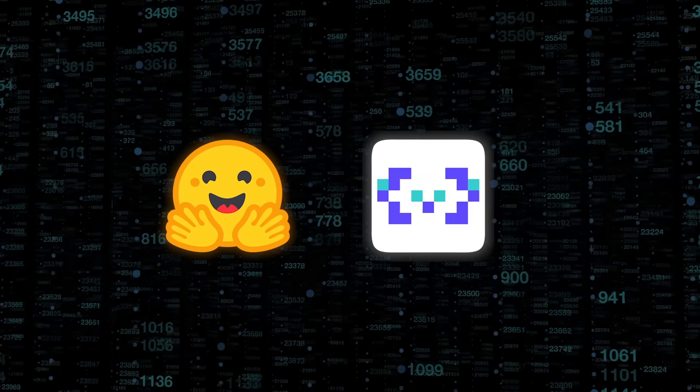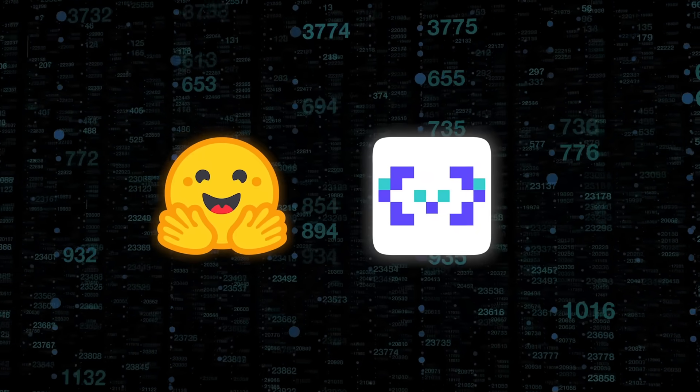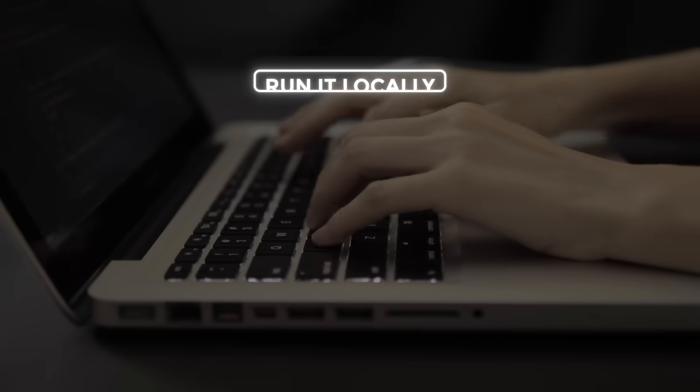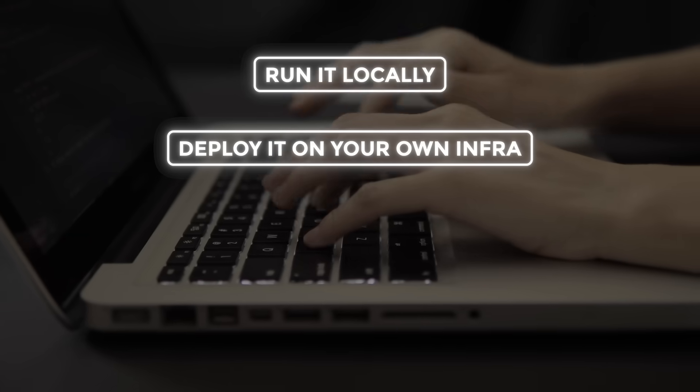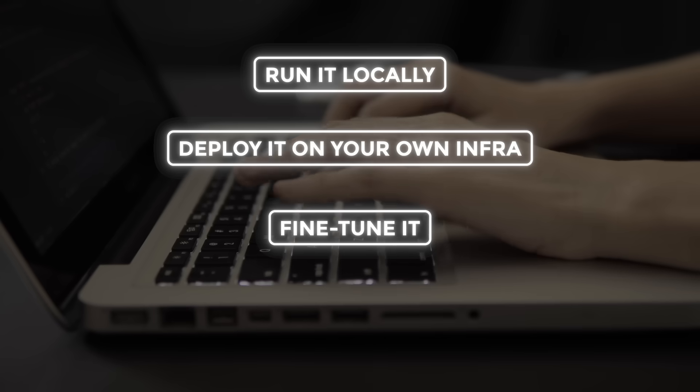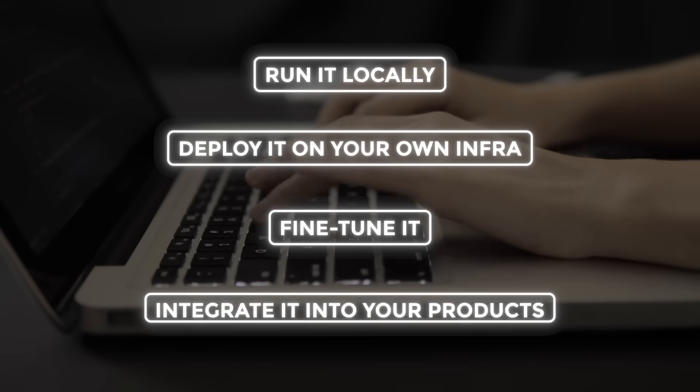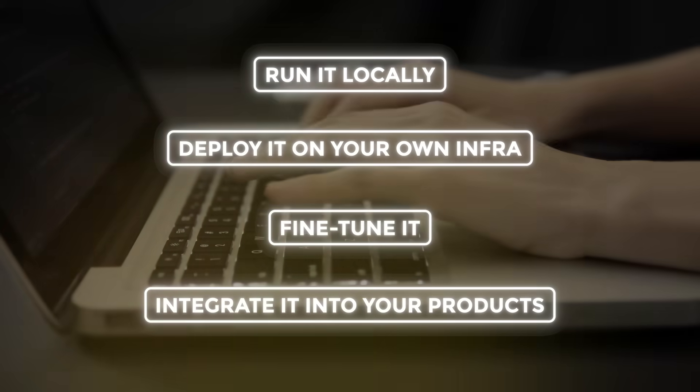You can download the weights from Hugging Face or ModelScope, run it locally, deploy it on your own infrastructure, fine-tune it, or integrate it into your products.